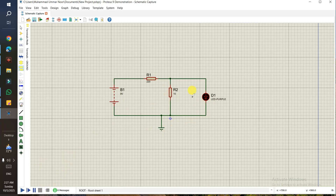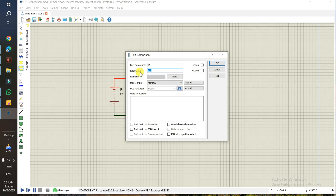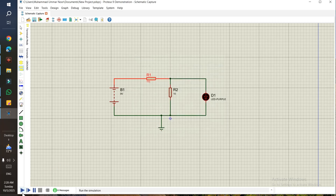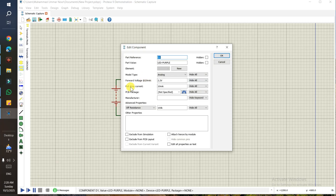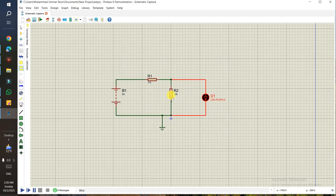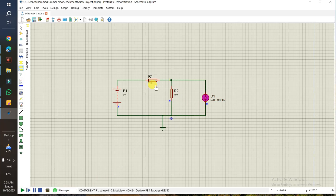The LED isn't glowing because too much current is going through R2 since its resistance is very low — and the LED also has internal resistance. If you double-click the LED you can see its full drive current is 10 milliamps. I'll reduce R2 to 110 ohms and run again. Now with 100 ohms on the parallel resistor, the LED is glowing.